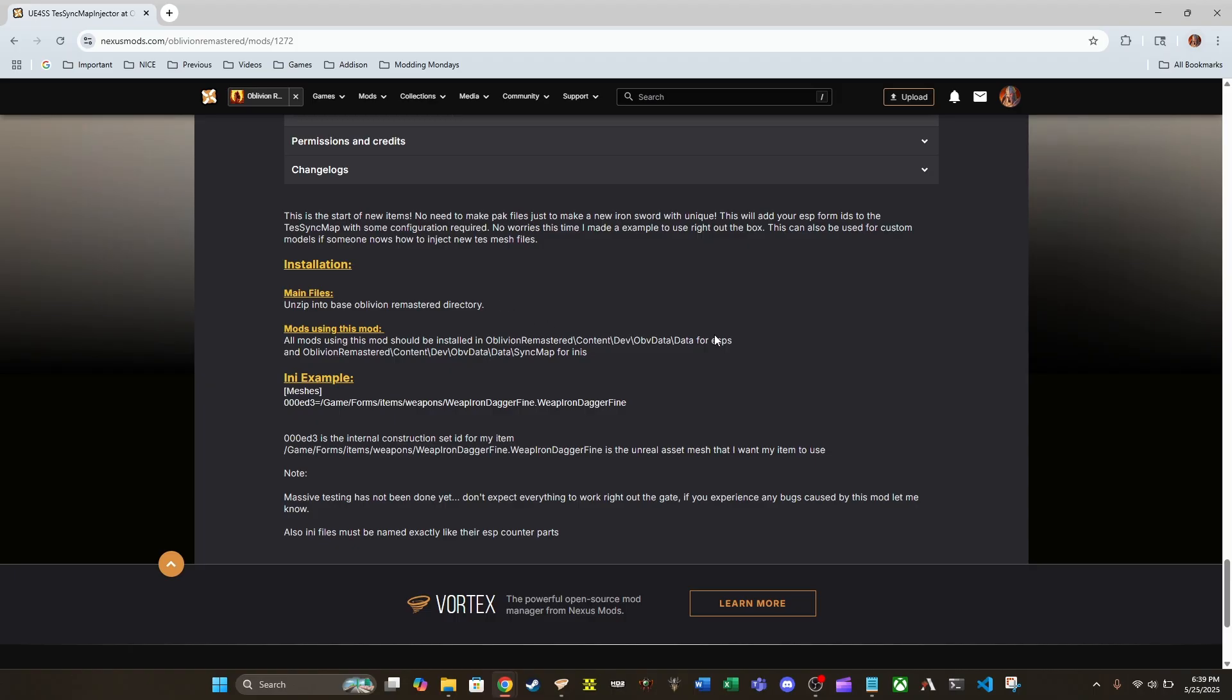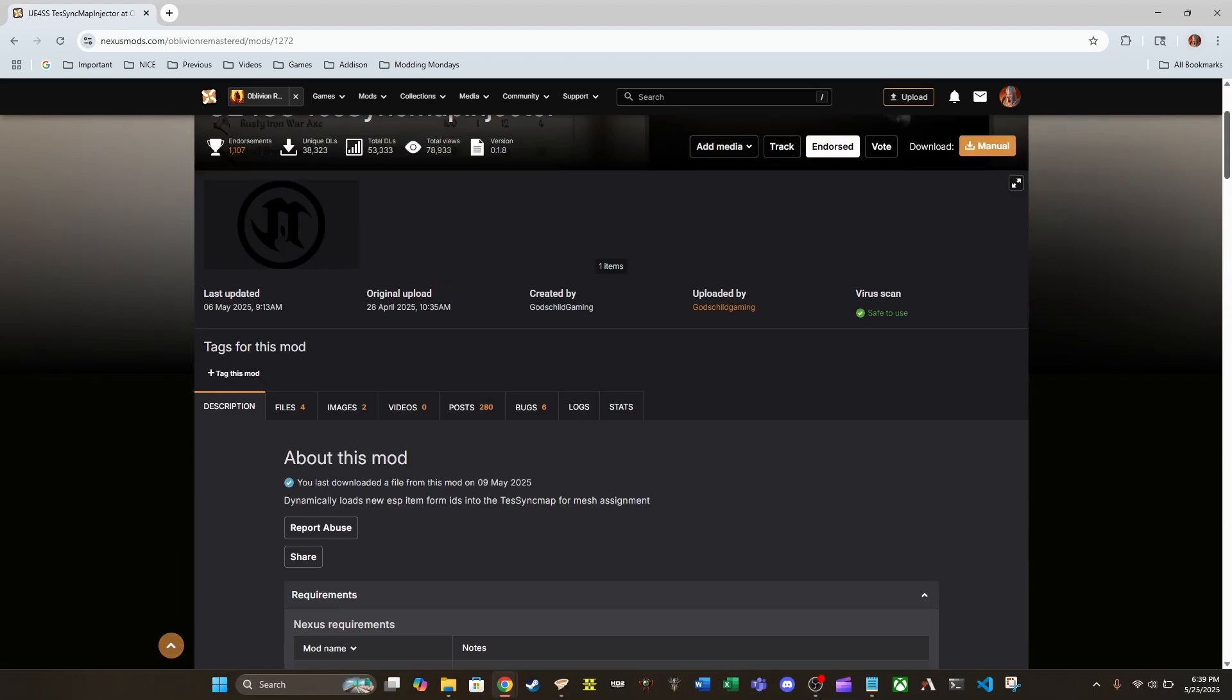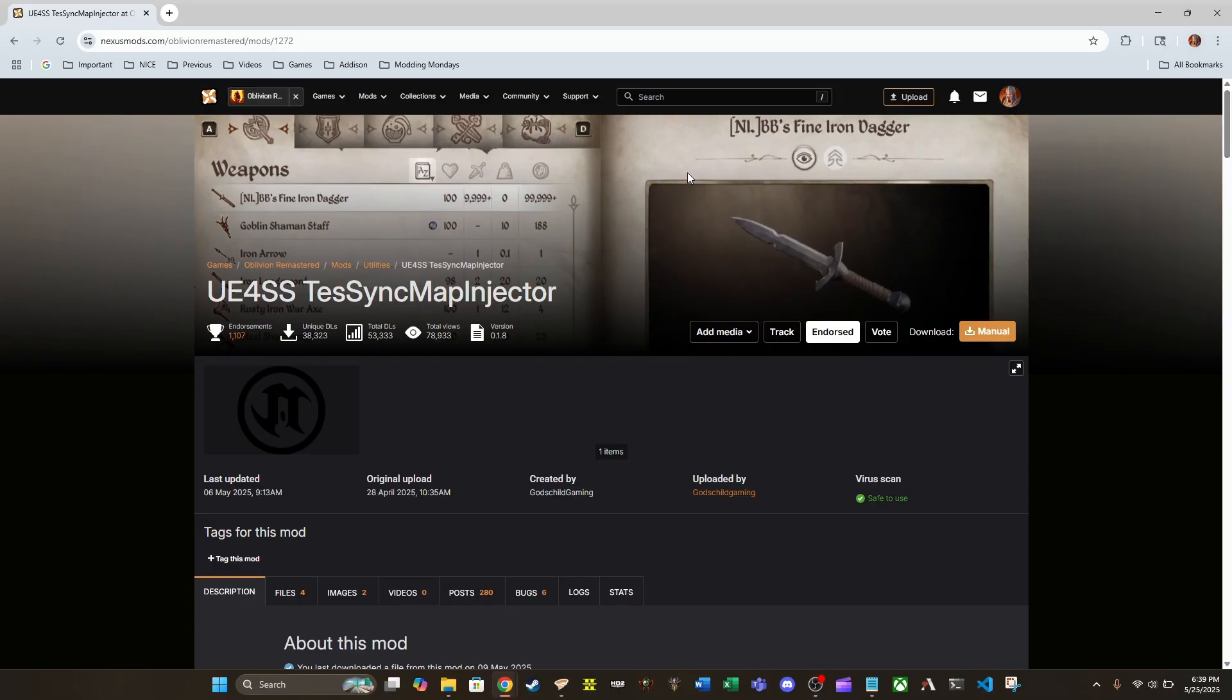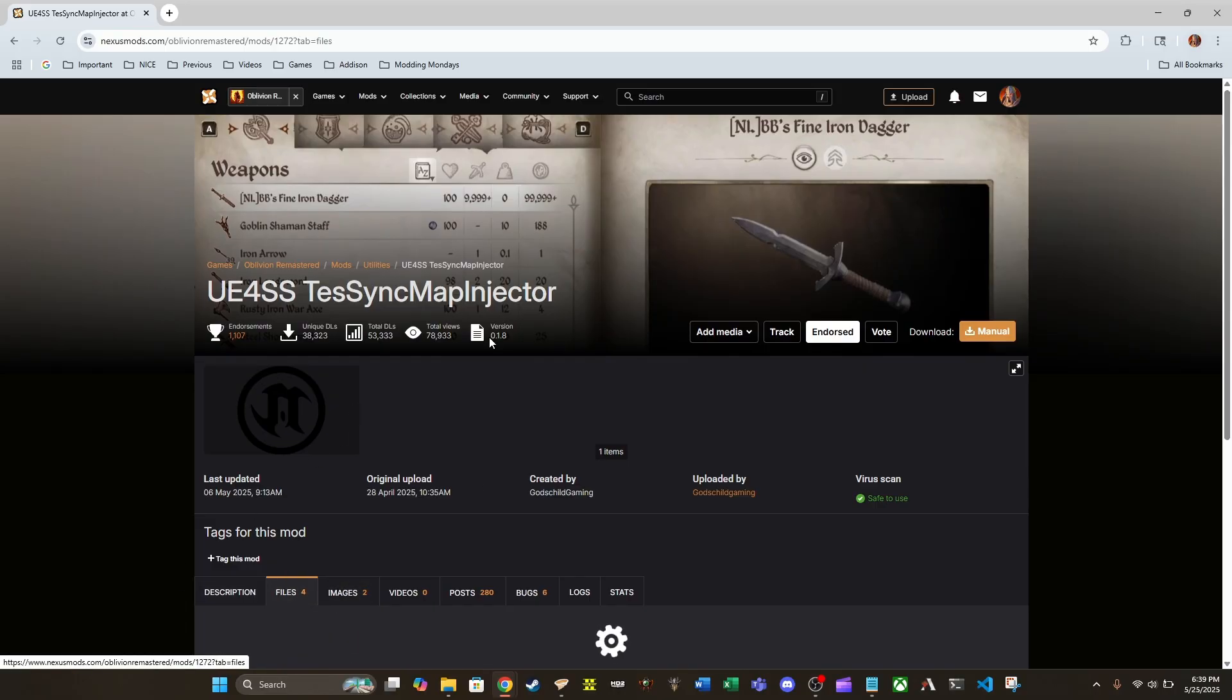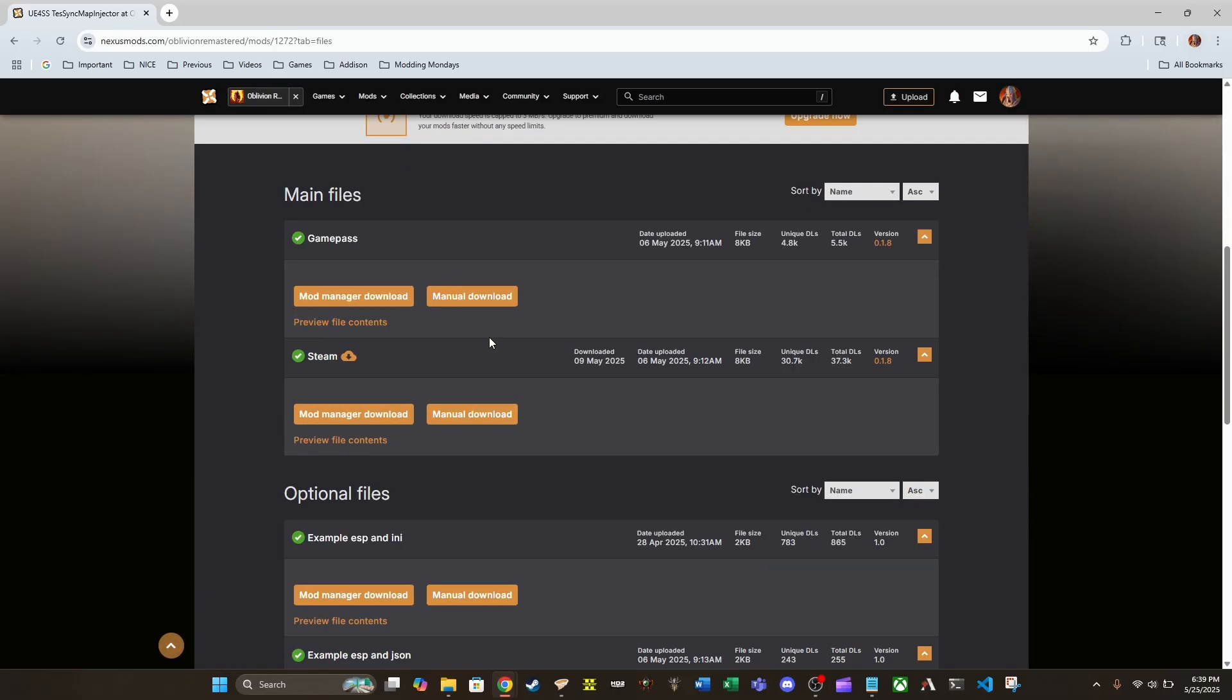He has different versions here, I noticed. Go up here and go into files. He has two different versions.